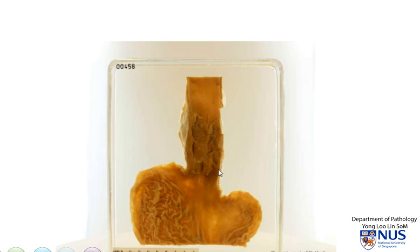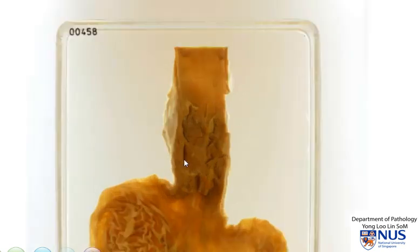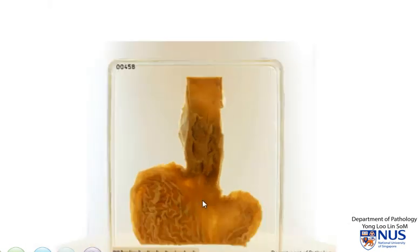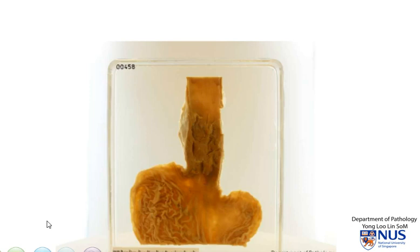To summarise, this is a specimen showing the distal esophagus, the gastroesophageal junction, and the proximal stomach. There is a tumour arising from the mucosa in the distal esophagus, and the possibilities include adenocarcinoma with Barrett's esophagitis as a risk factor, or squamous cell carcinoma.